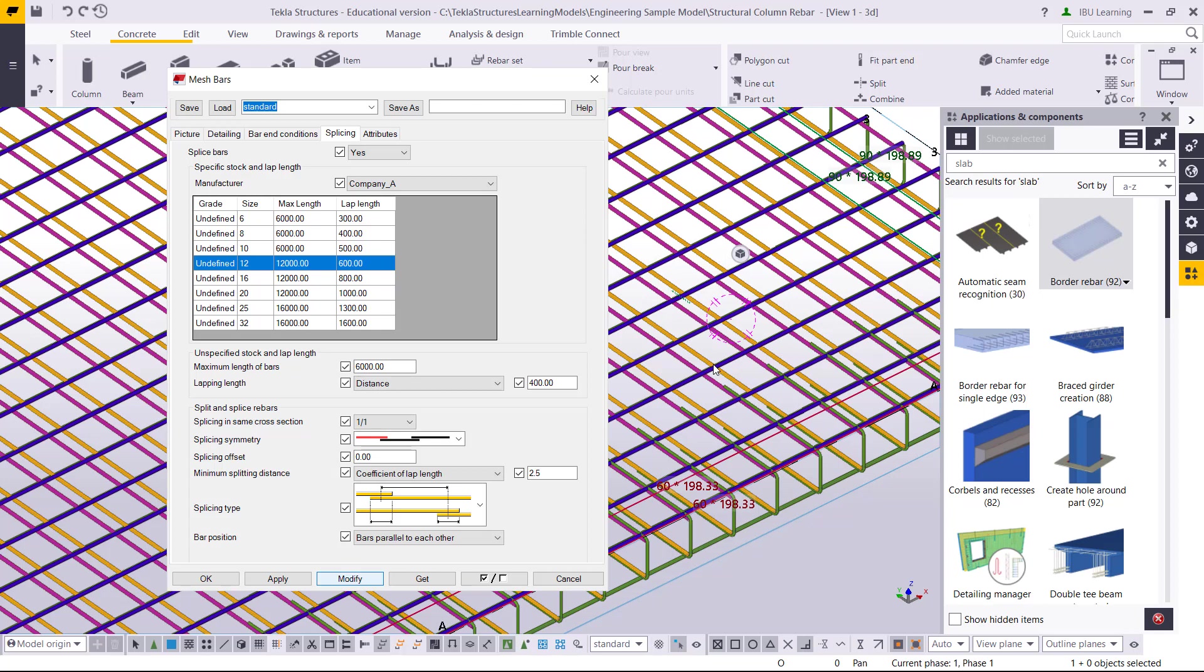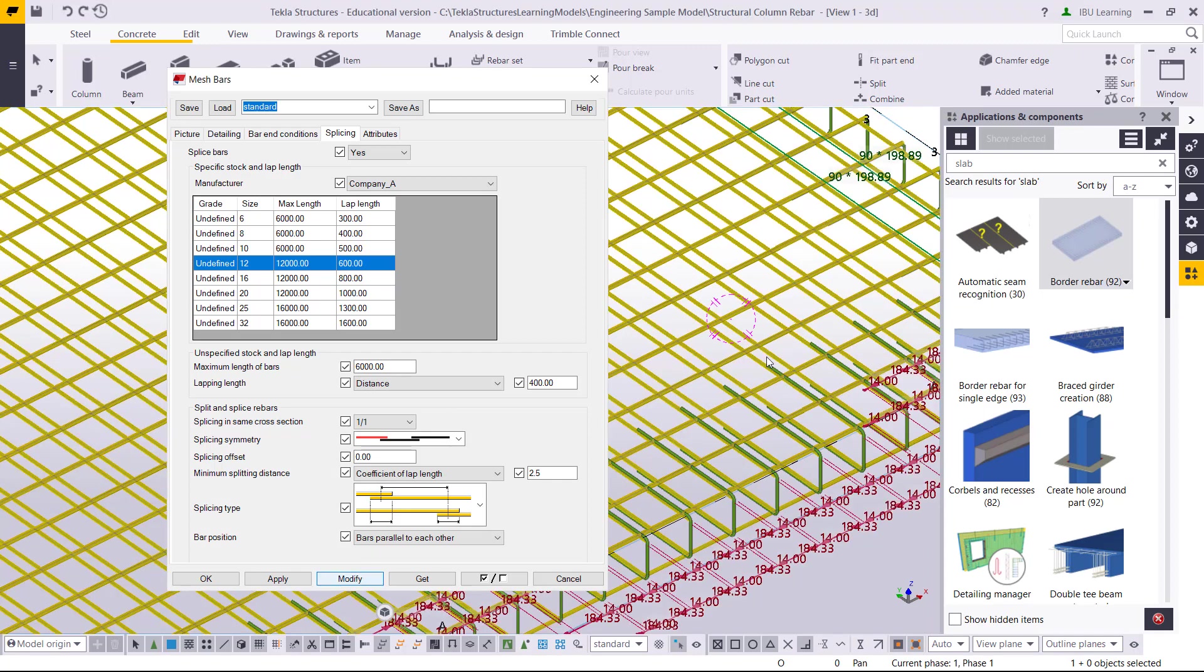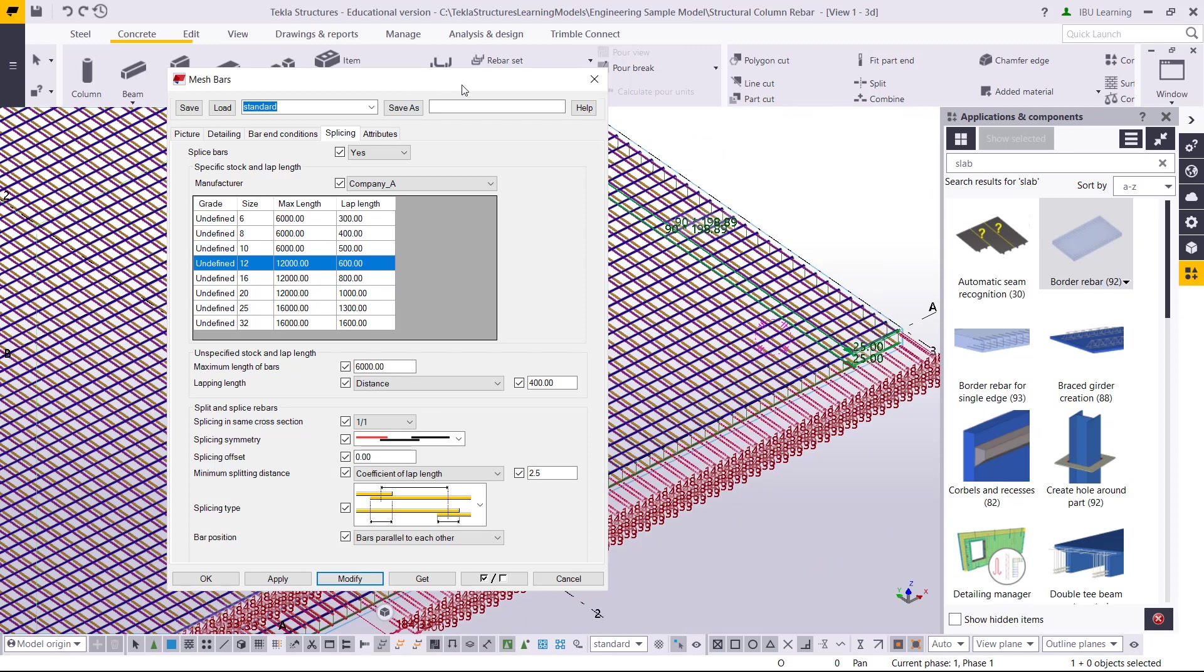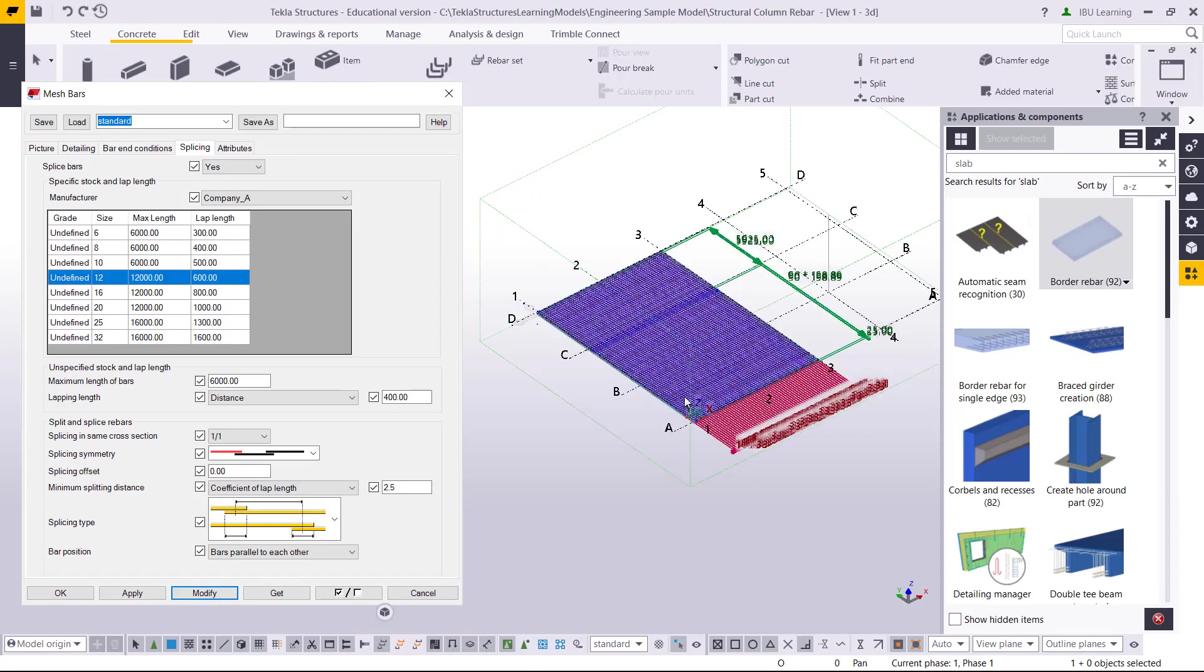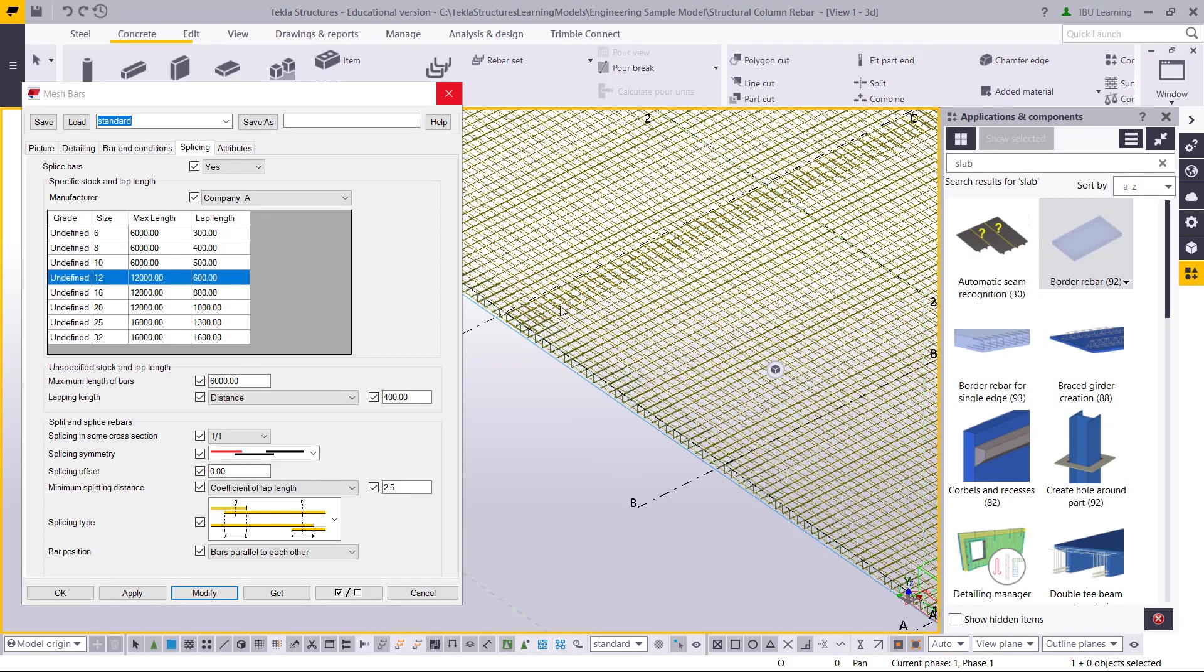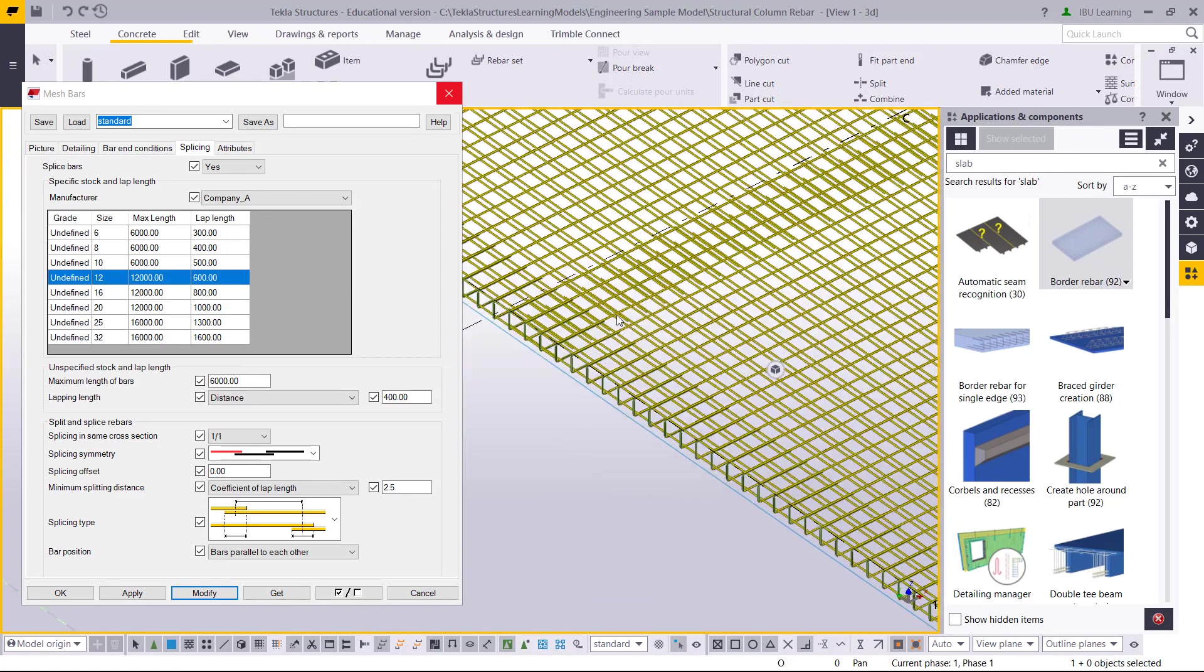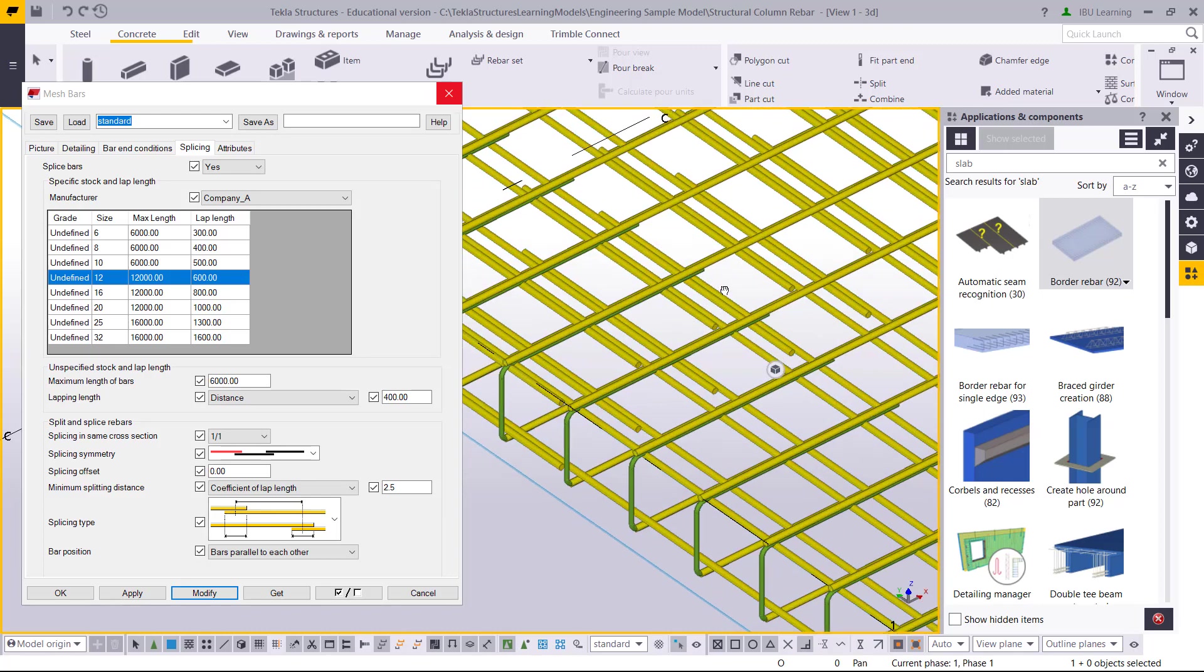If you click modify, first you have to select the bar component and then click modify.